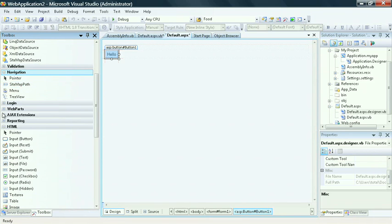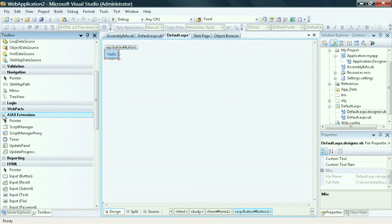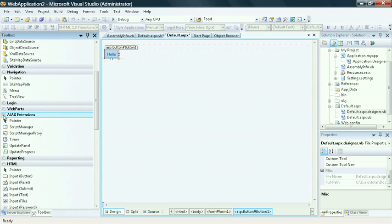We also have a tab for the Ajax extensions. As we mentioned earlier, Ajax is built directly into an ASP.NET application and you can consume it readily using the toolbar. It's not a separate add-on as it was with Visual Studio 2005.